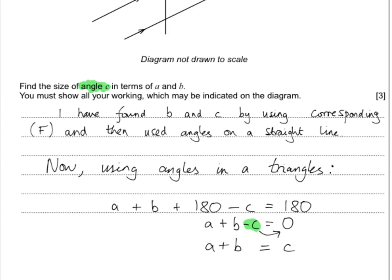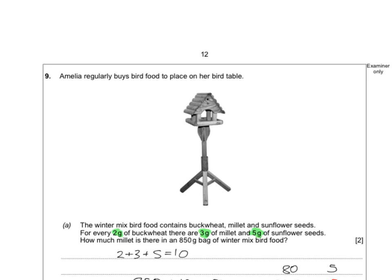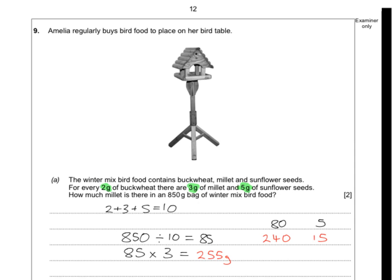The bird feed question went down quite badly — not a lot of people understanding what to do with the first bit. This is a ratio question: we're told 2 grams of buckwheat, 3 grams of millet, and 5 grams of sunflower seeds. How much millet is there in an 850-gram bag? Add together the parts: 2 plus 3 plus 5 is 10. Divide 850 by 10 to find one part, which is 85. We need millet, which is 3 parts, so 85 times 3. I partitioned into 80 and 5, tripled each, then added back together to get 255 grams.